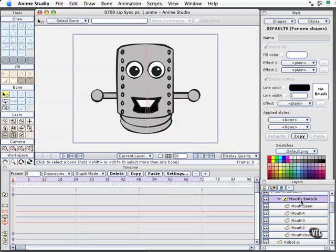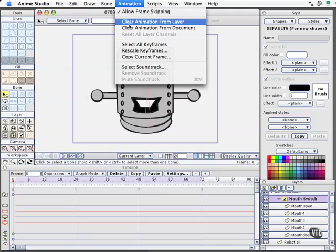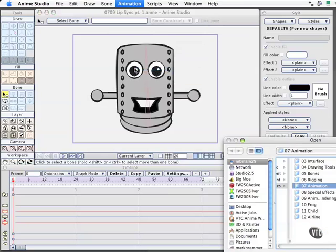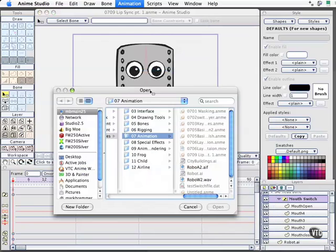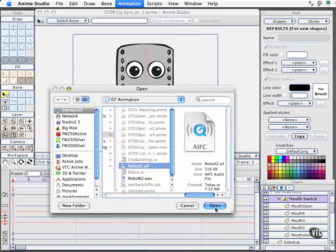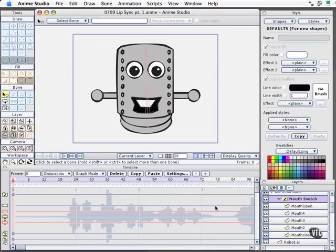We've got interpolated animation on right now for the mouth switch layer. Let's go to the next step and bring in an audio file. To do that, this happens in two steps. The first step is to come up to Animation and come down to Select Soundtrack. I've created some soundtracks already, depending on whether you're on Mac or PC. I'll go ahead and select that, we'll bring it in, and now we see a very rudimentary waveform occurring down here in the timeline for the mouth switch layer.